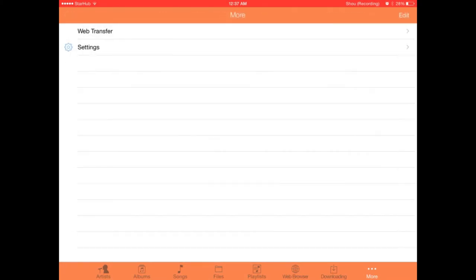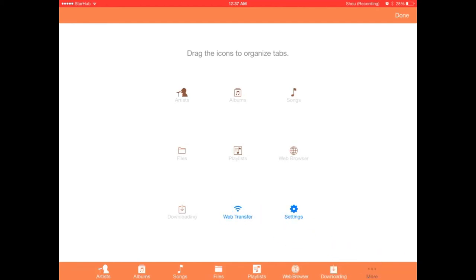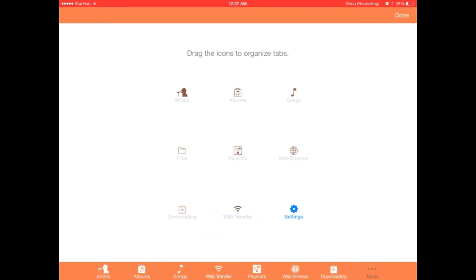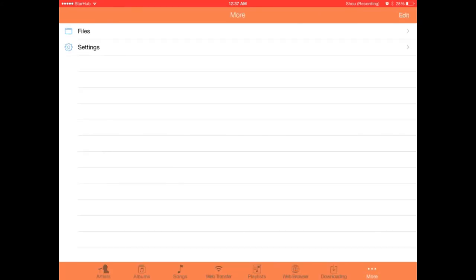It's pretty simple. You can even adjust and rearrange the tabs accordingly. What do you not want? Let's say I use web transfer but I don't really use files, so I'll probably just bring it there.